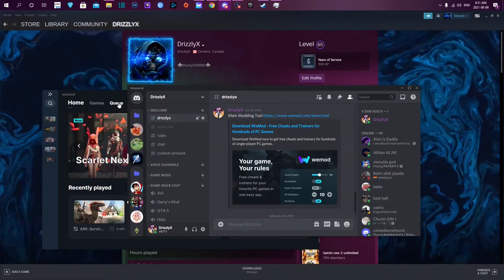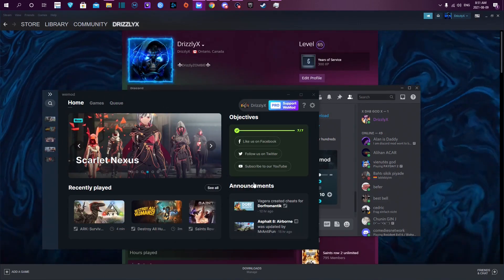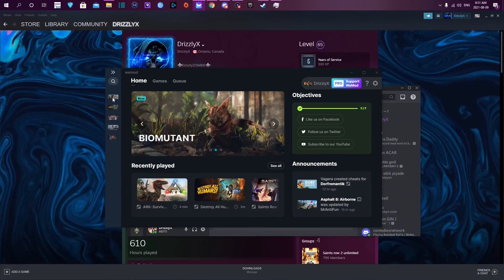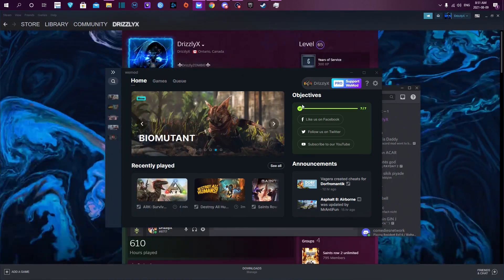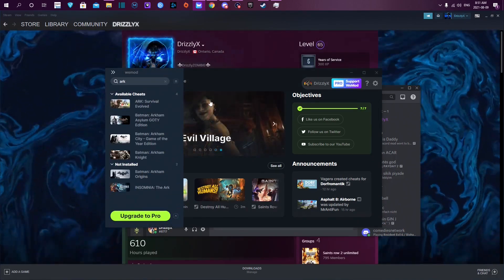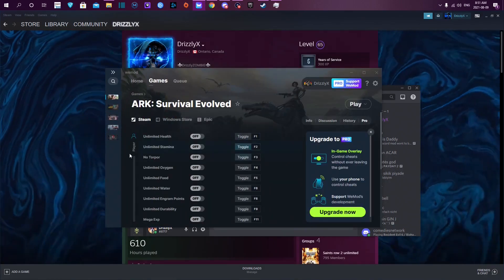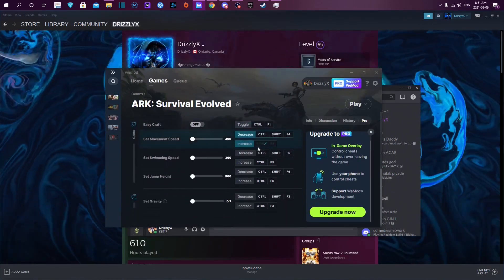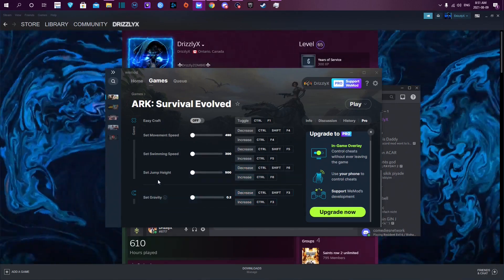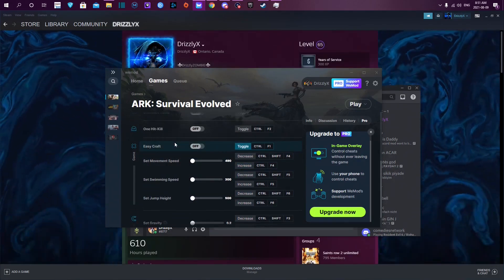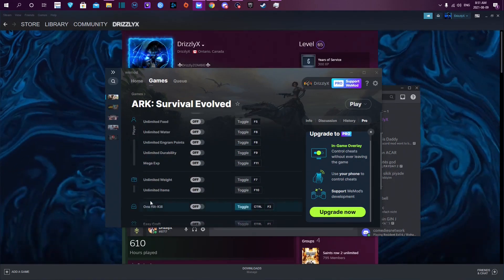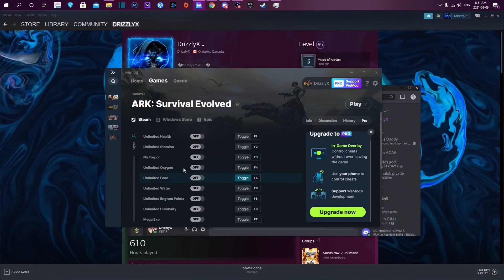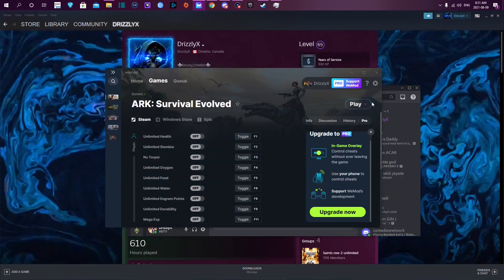Once you get that downloaded and ready to go, you should get something that looks like this. Go over to the left and search up ARK Survival Evolved. As you can see, you get a decent amount of mods for this game: gravity, jump height, swimming speed, movement speed, easy craft, one hit kill, unlimited items, and so on.